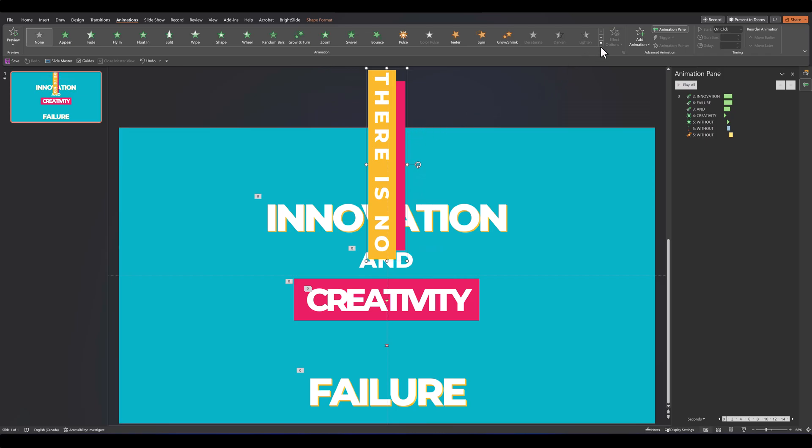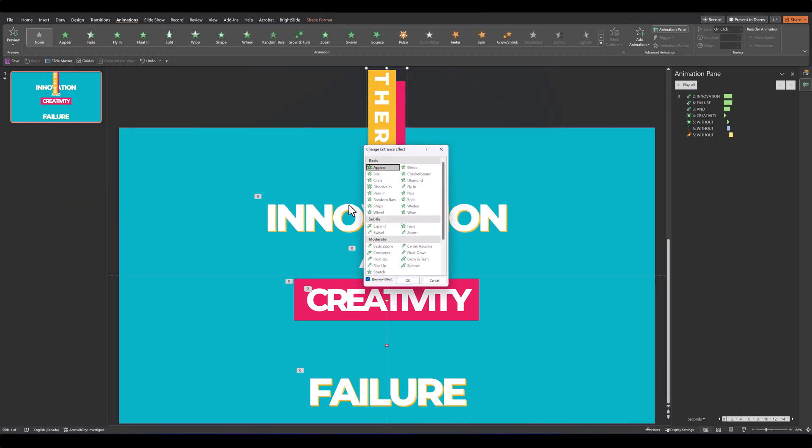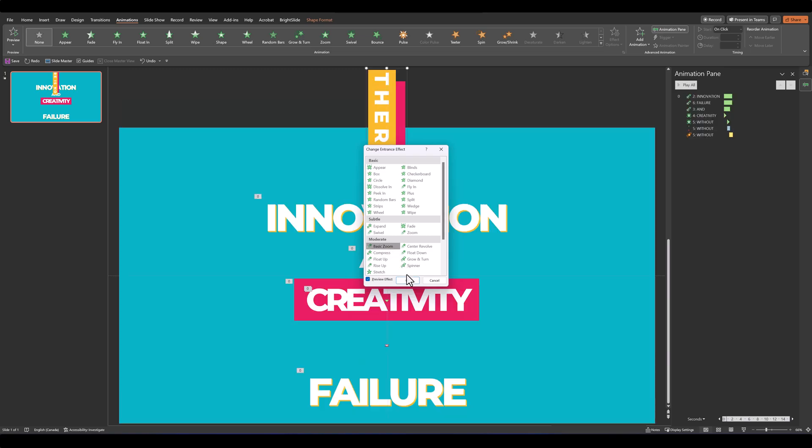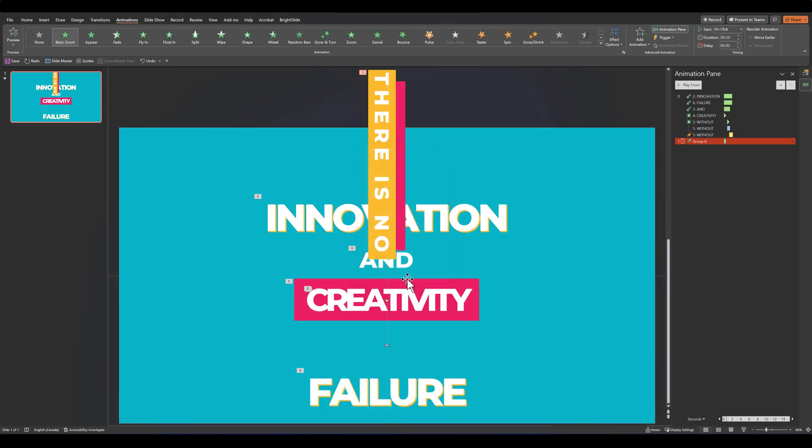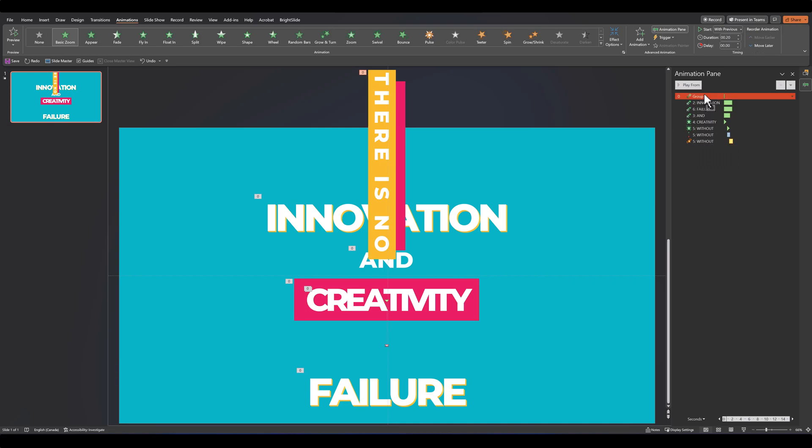After that, we'll add a basic zoom animation to it, which can be found under more entrance effects in the moderate section. Click on basic zoom, change it from 0.50 to 0.20, and set it with previous. But this time, remember to grab this and drag it to the top so it isn't set with a delayed animation.